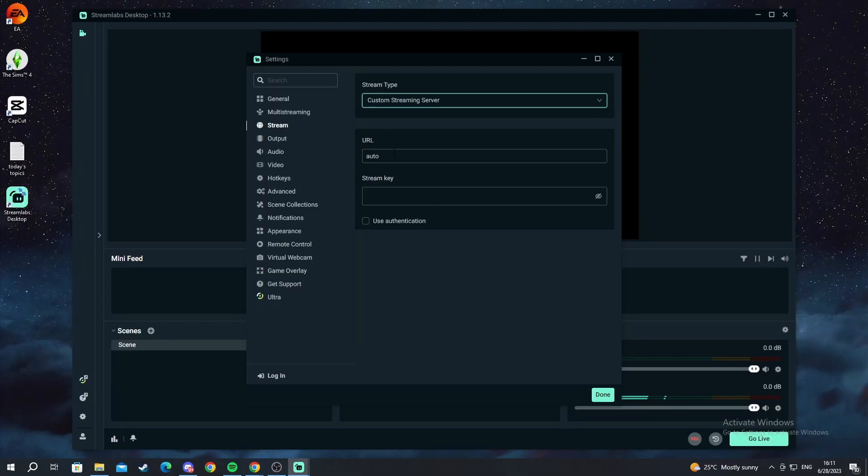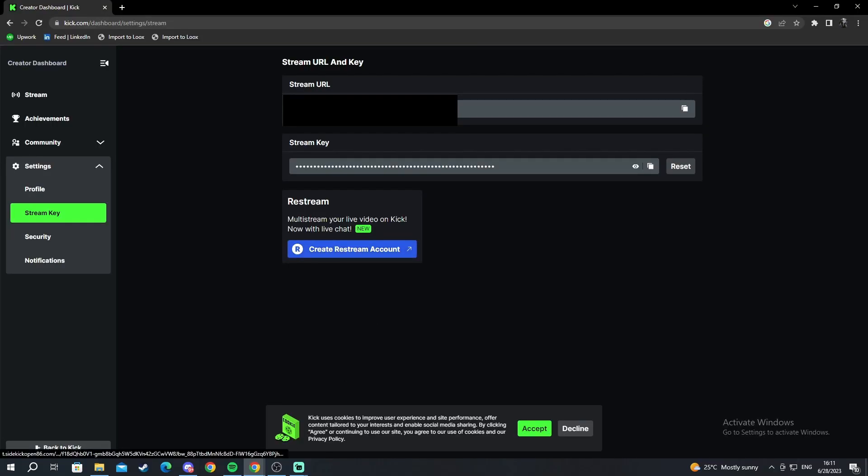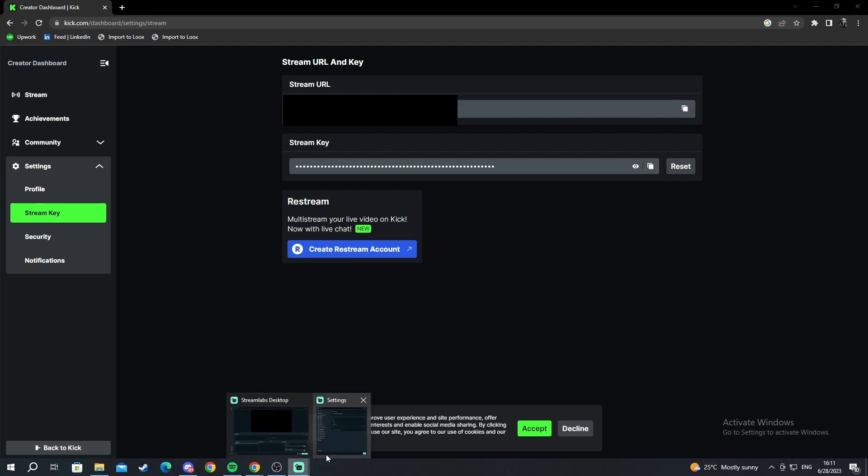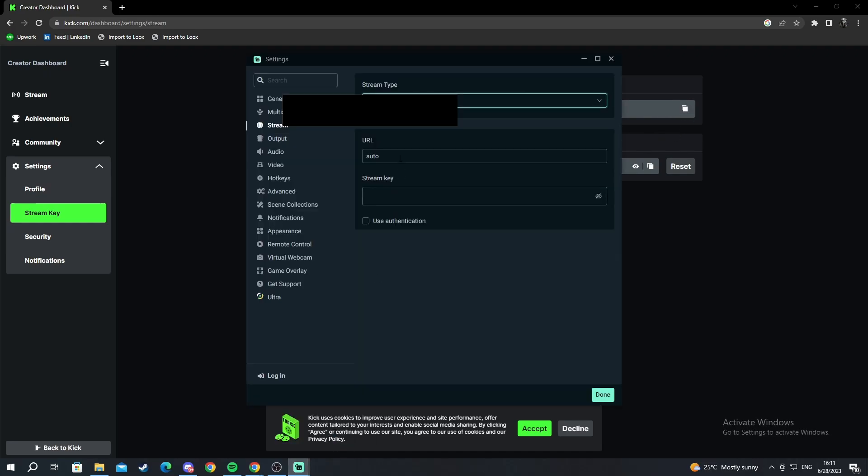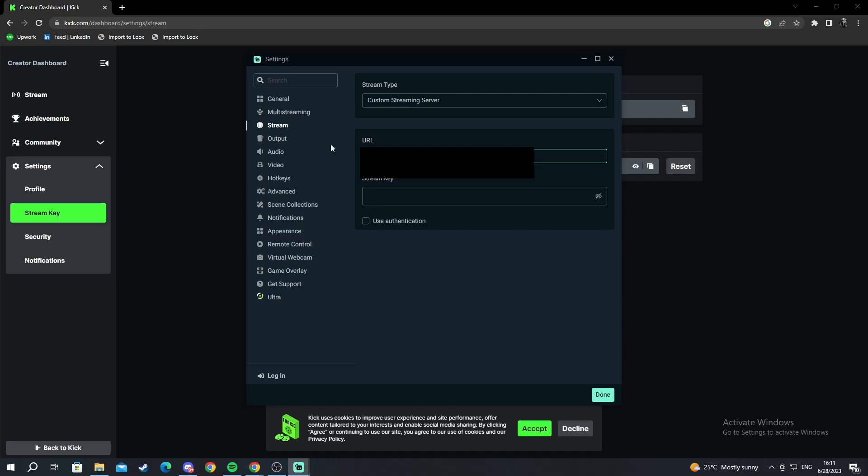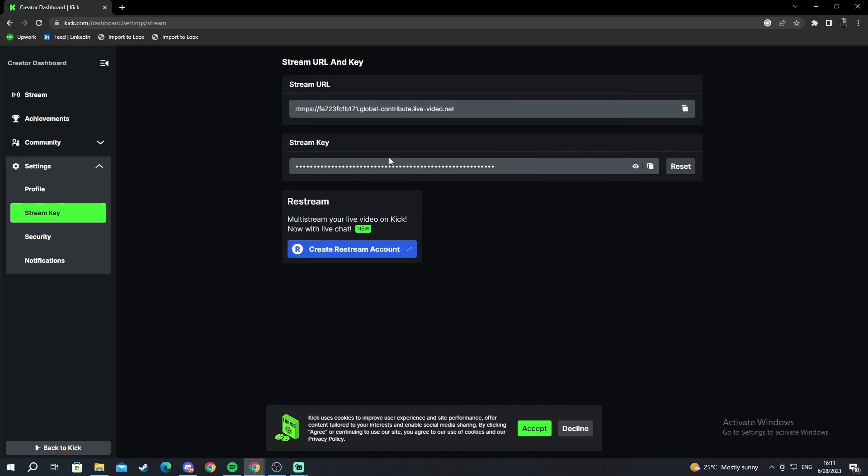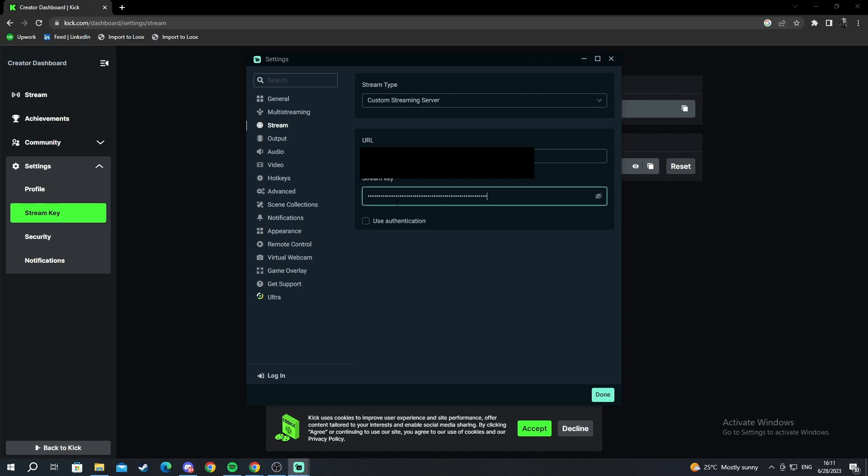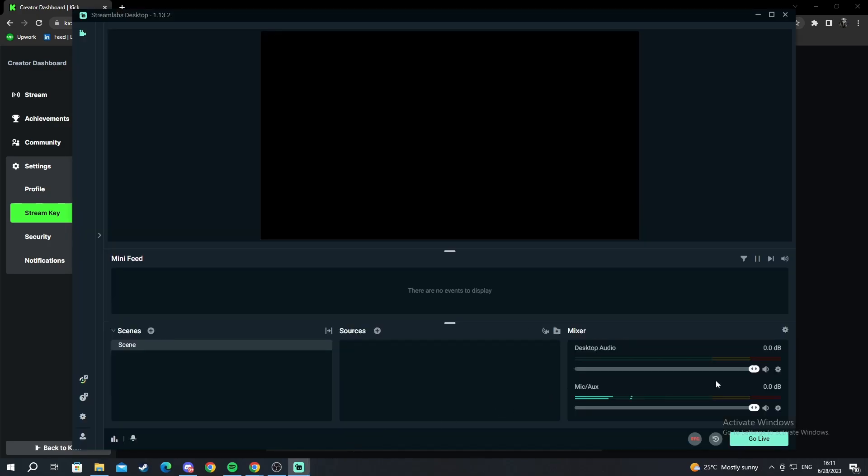On stream type you go and select it and you select custom streaming server. When you open this up you return to your Kick website, the stream key, and you copy the stream URL by pressing this right here. Then you go into OBS and you paste it. Then you take the stream key as well. You copy it and you paste it down here.